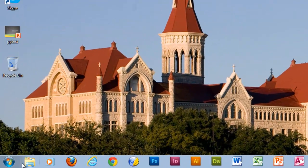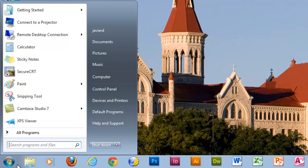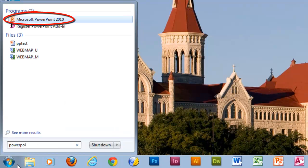To begin, let's open PowerPoint by clicking on the Start button located at the bottom left-hand corner of your screen. In the search field, type in PowerPoint and click on the application name to launch it.